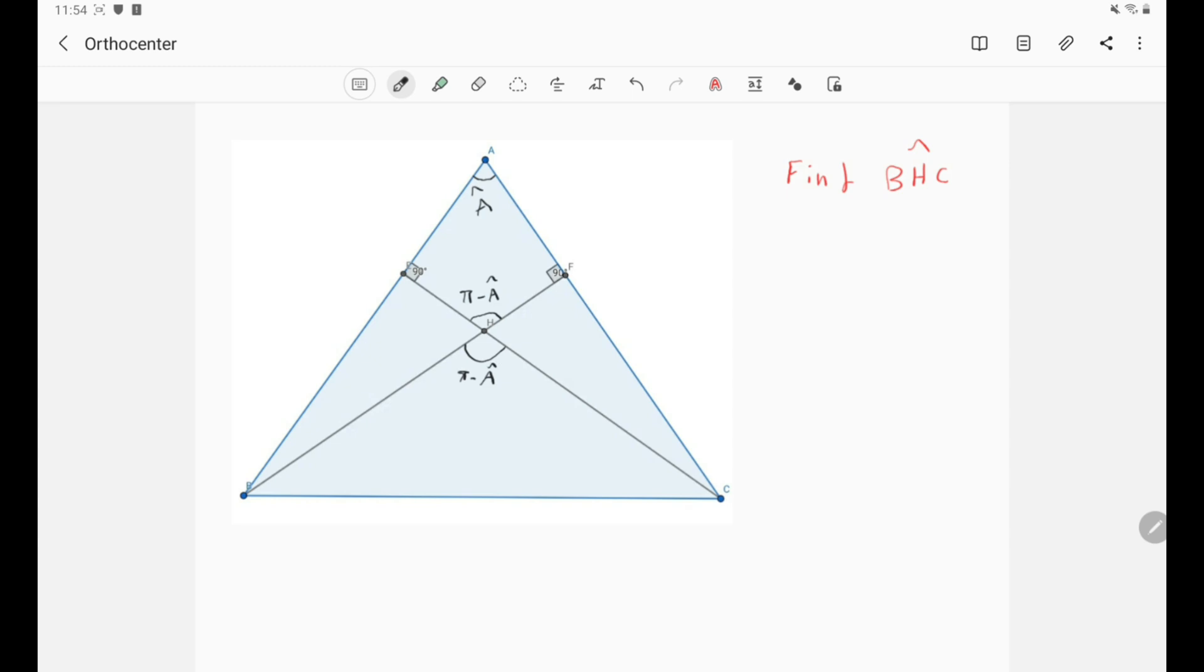Of course, and that means that this is as well π minus A. So actually we're done because we already have BHC is equal to π minus A.